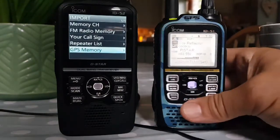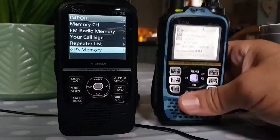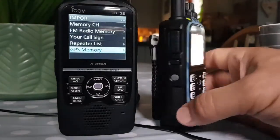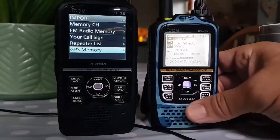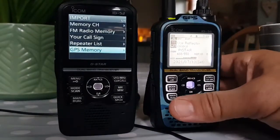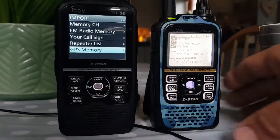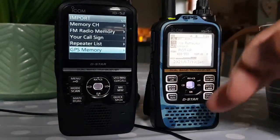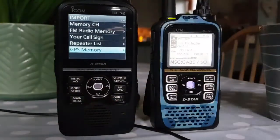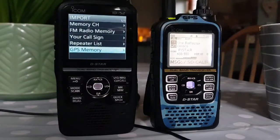Or the other option is we're going to look here - we're going to go onto the SD card actually. We'll import those files and save them on my PC. Then we're going to export them, and then import them into the 52. Let's give it a go.